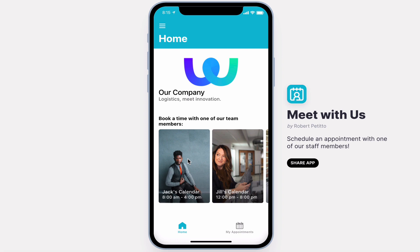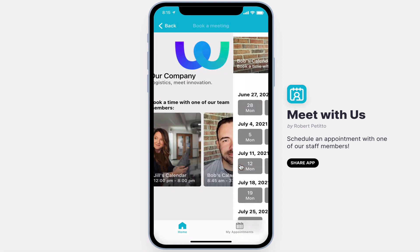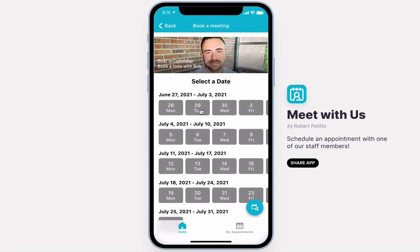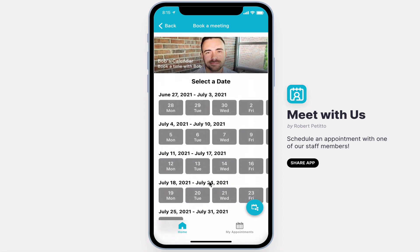After launching the app, your users will be able to select one of the calendars and select an available day for the next 28 days. This listing only shows the weekdays for which this person is available. As you can see, this calendar owner is not available on Thursdays.